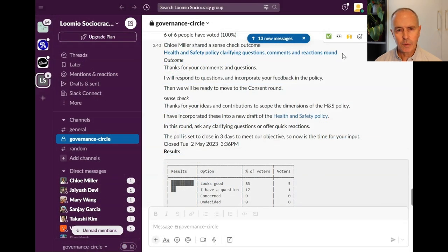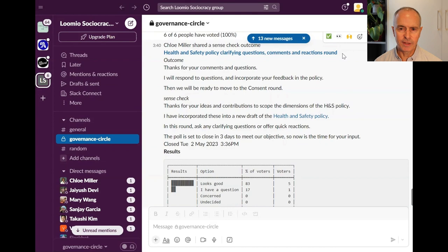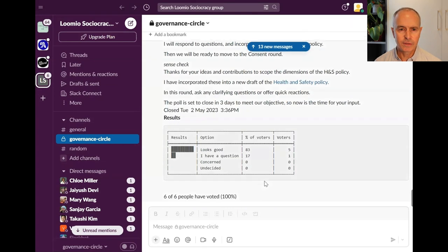The poll close and outcome are also announced in the Slack channel, along with the representation of the results.